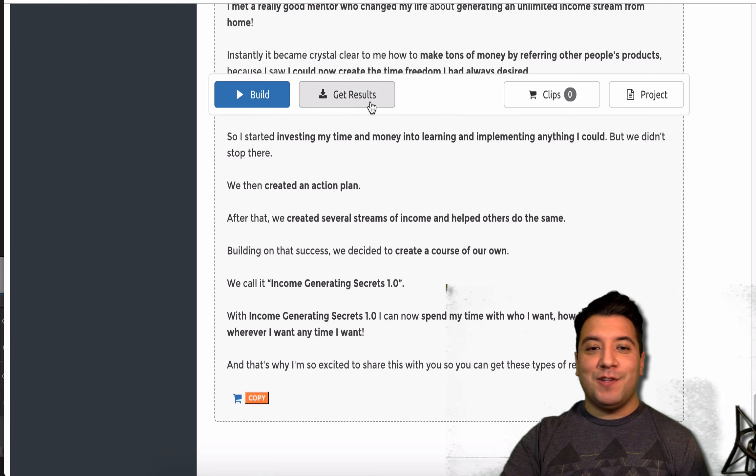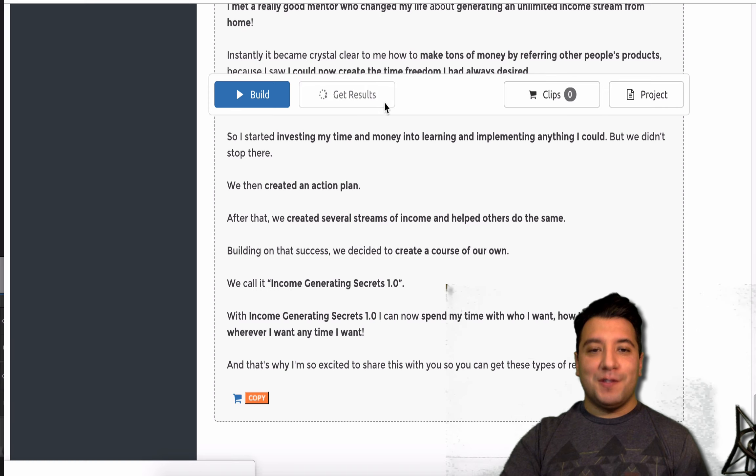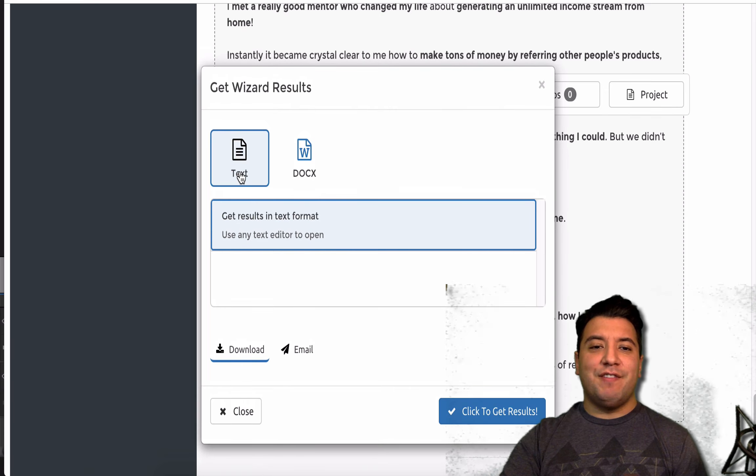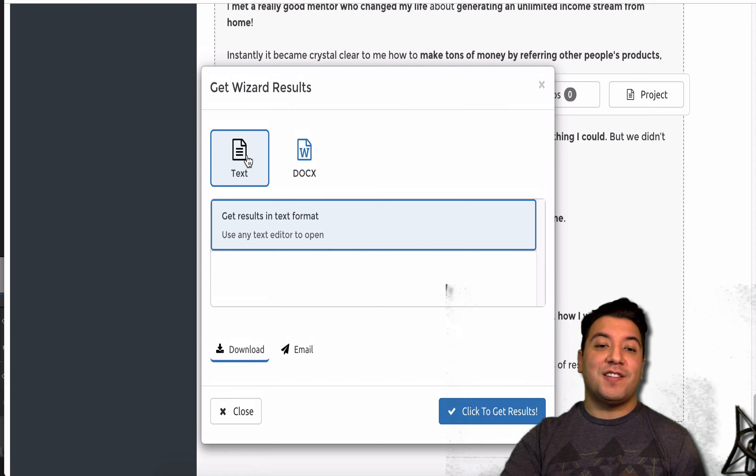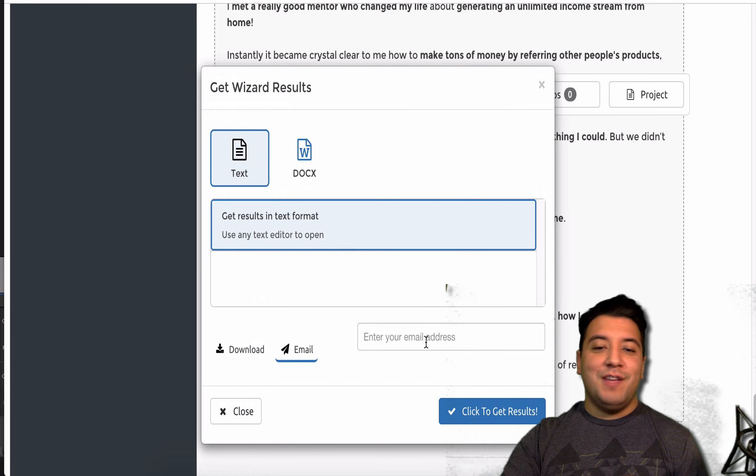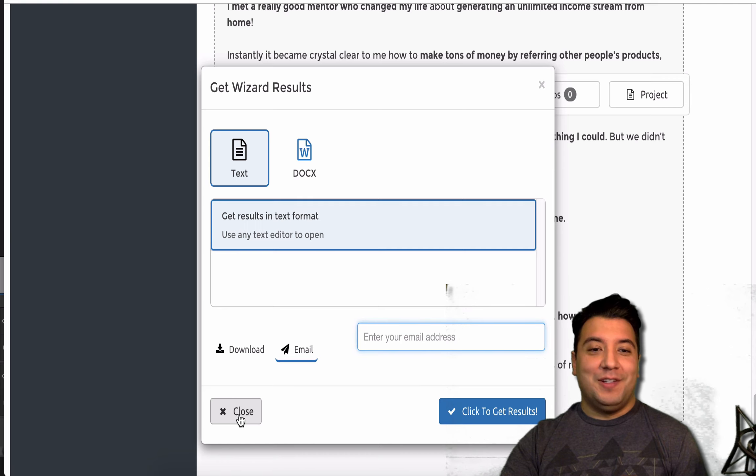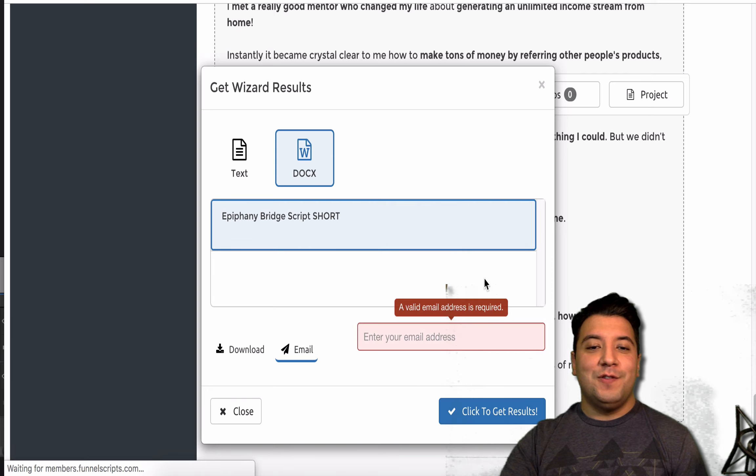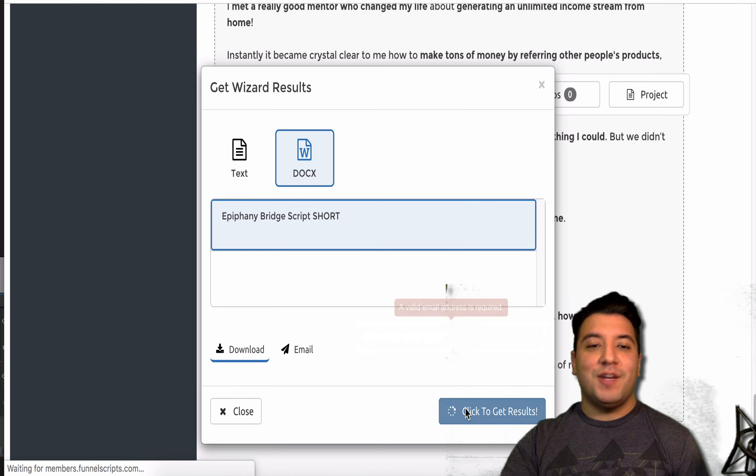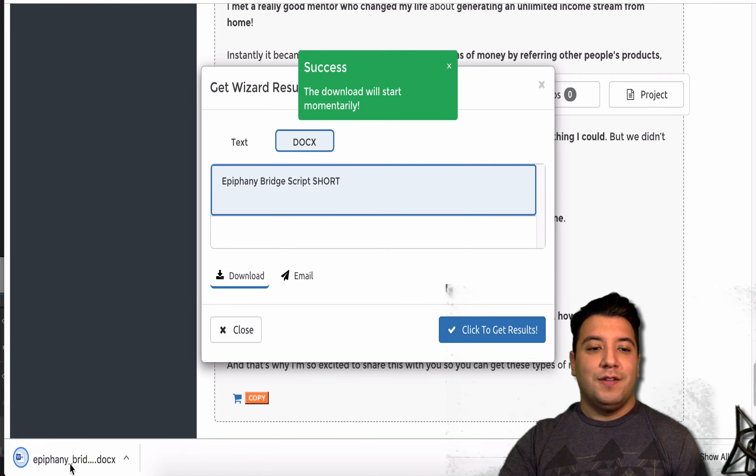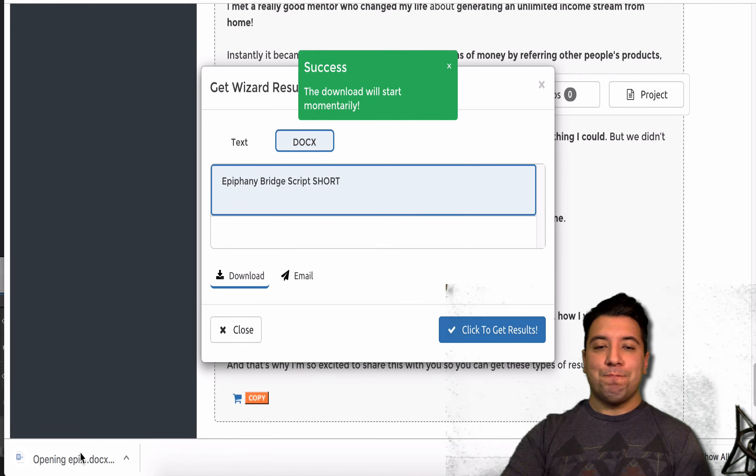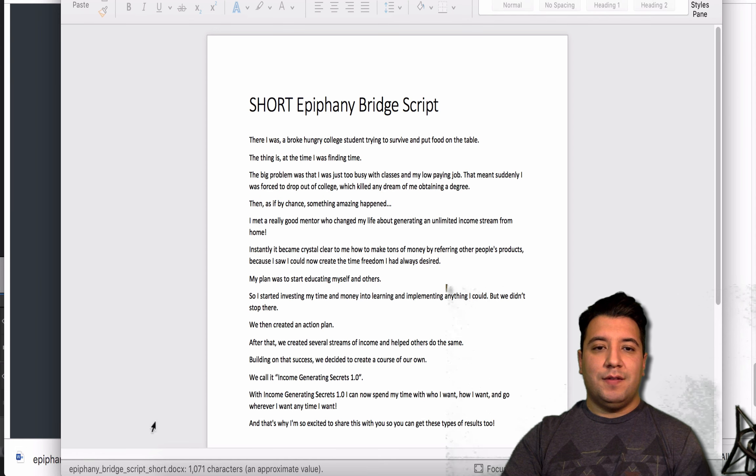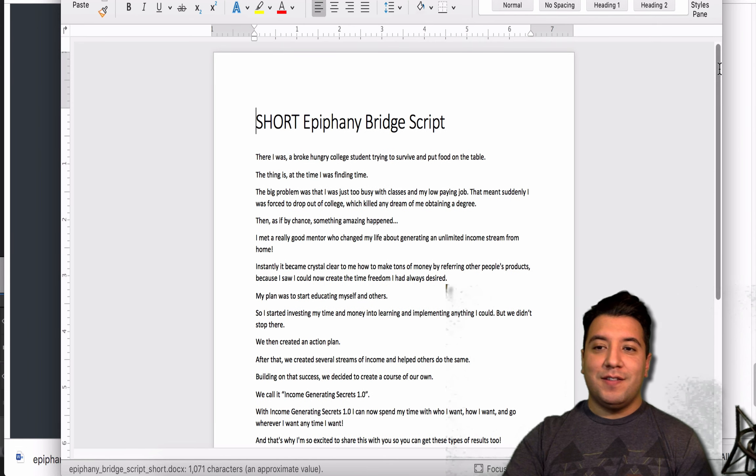And then, once you have the story, you can click on this Get Results button or you can click Copy. But, Get Results, you can have a text, create a text document, a Word document, or you could even email it to yourself. And so, it's pretty cool. It is really cool. Let's just say I wanted to do the Word doc. Actually, I don't want to do the email. I just want to get the Word doc. So, now I'm going to open the Word doc.